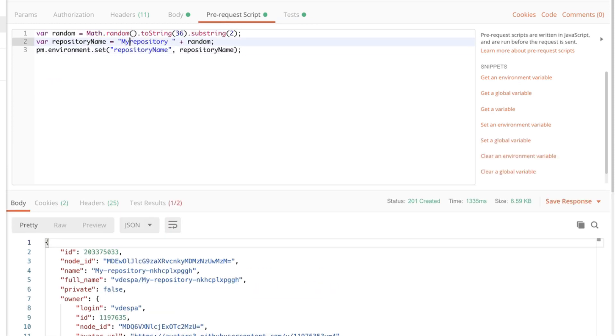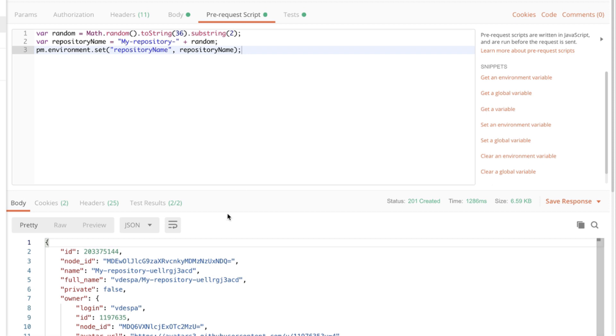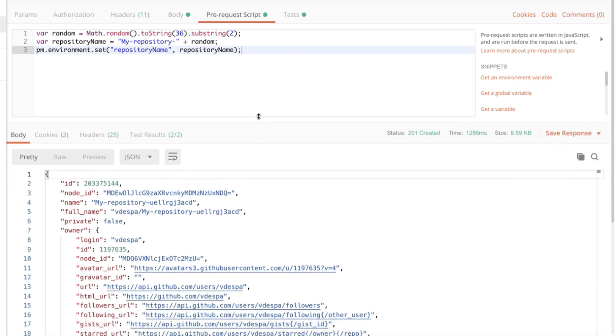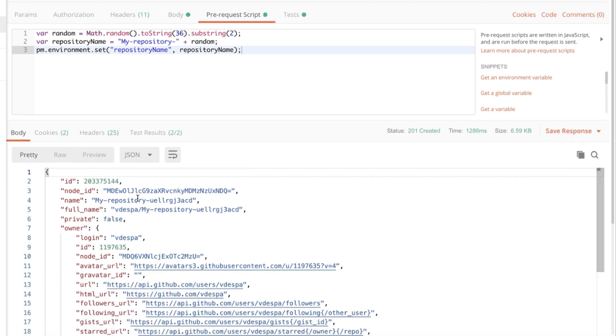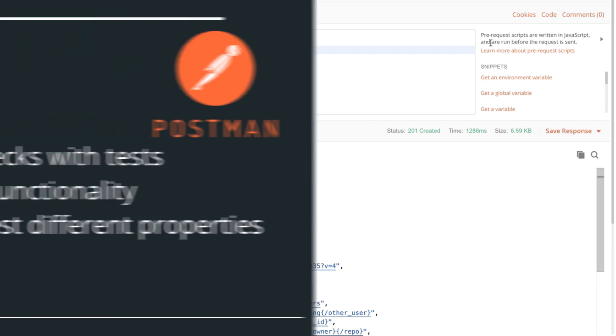And we can replace any spaces with a dash. And let's retry this request. And now everything works fine. So now every time we create repository, a random name, a random string will be assigned.